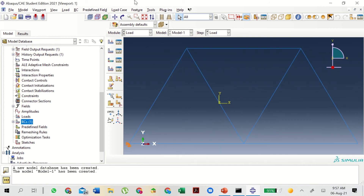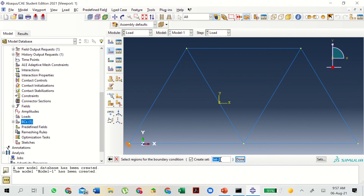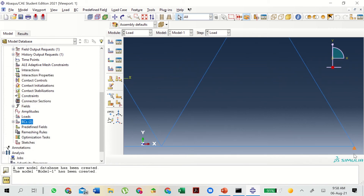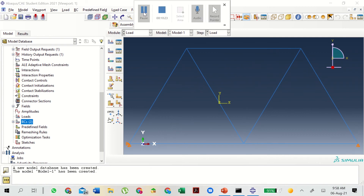Now to add a condition at the right corner, double click again and name it 'roller'. Continue in the same way. Select Create Set 'right', select the right vertex, and click Done. Now we select only U2 since it is constrained only in the y direction as it is a roller support. You can see it is just a roller support fixed in the y direction. Let us centralize the view.